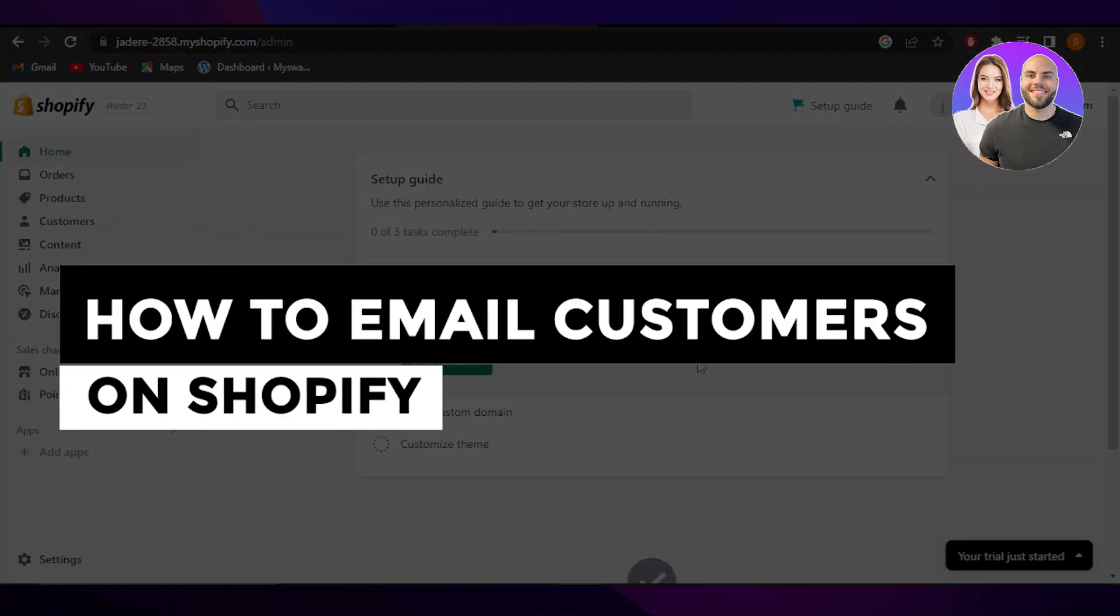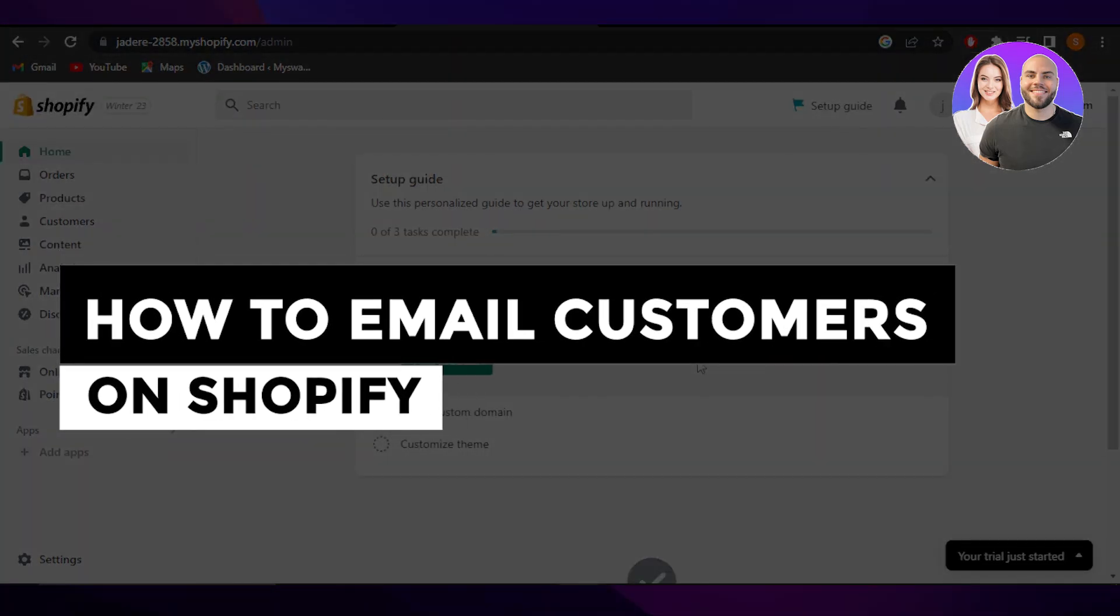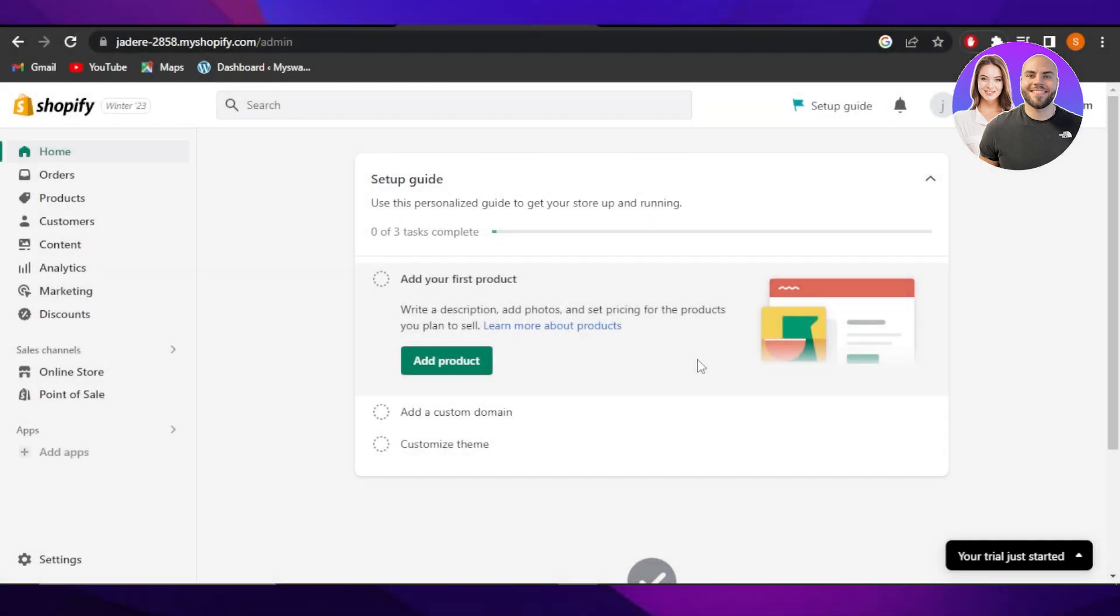How to email customers on Shopify fast and easy. Hey guys, welcome back. In this quick video I'm going to show you how you can email your customers on Shopify. So let's get into it.